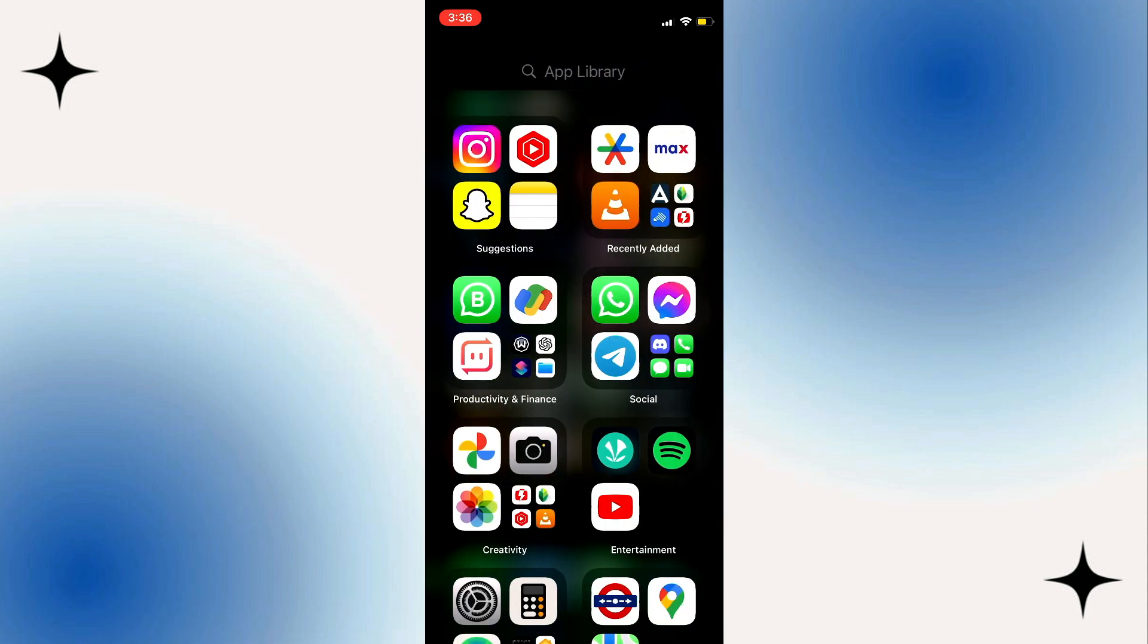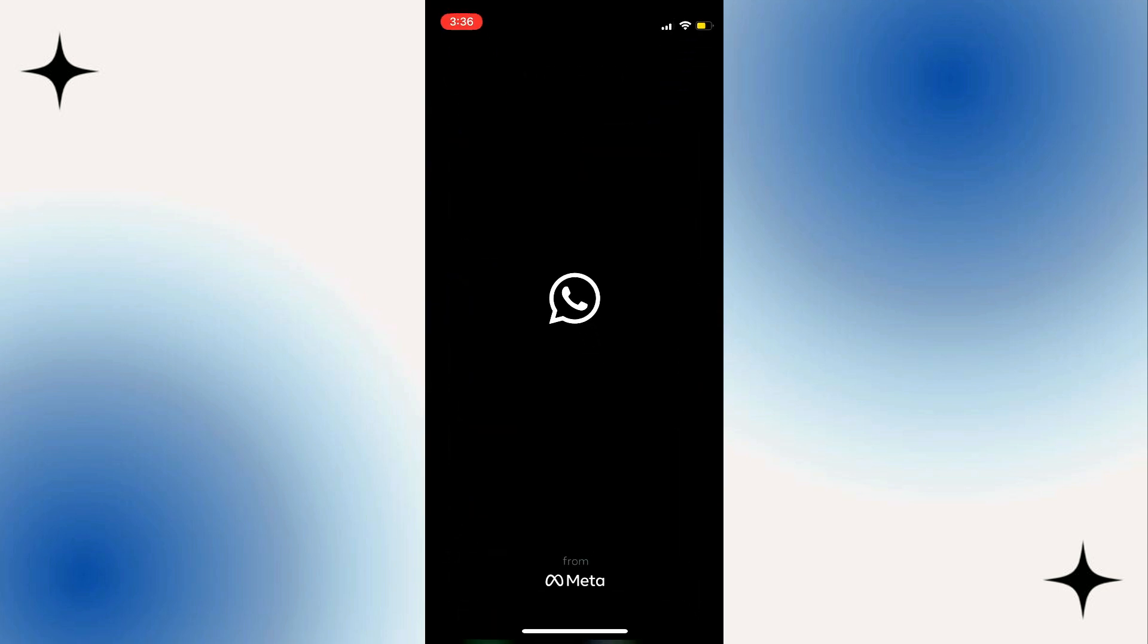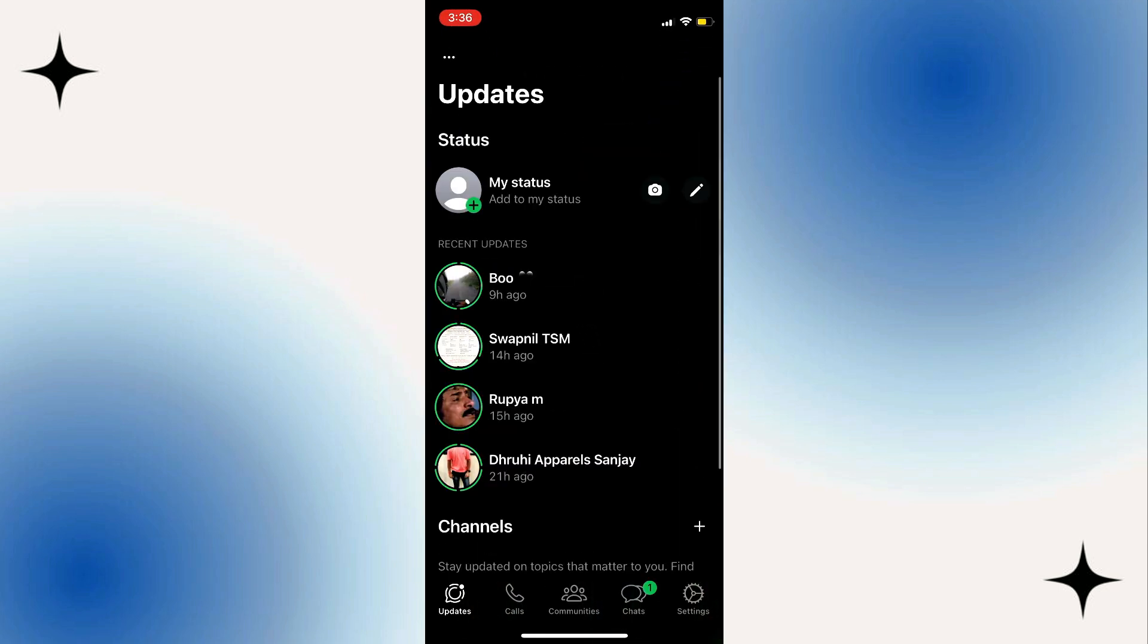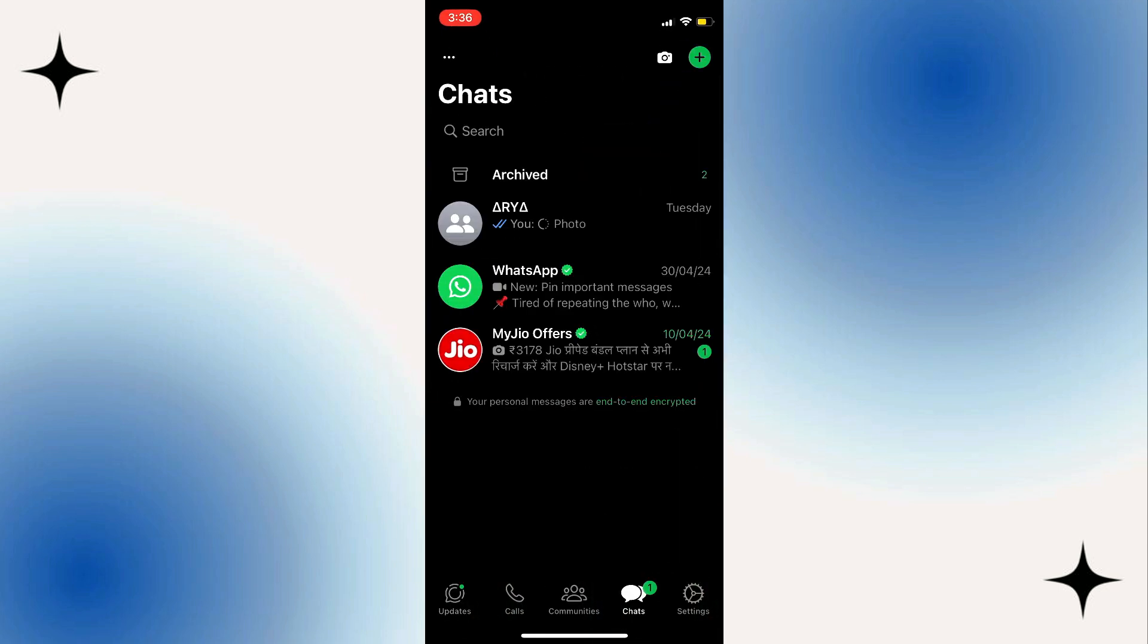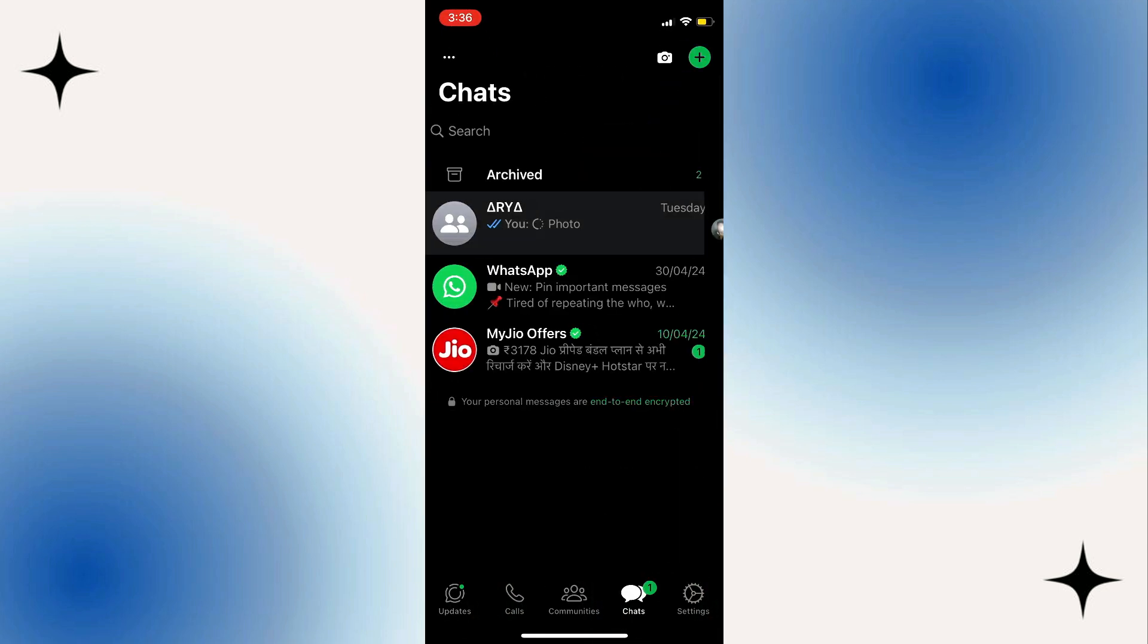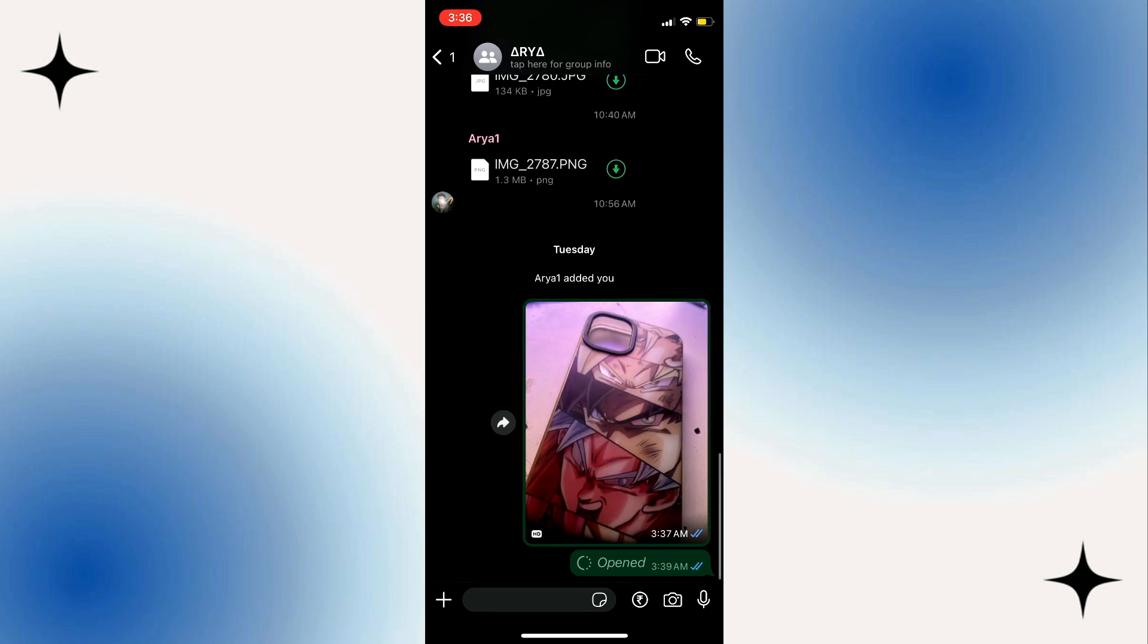To get started, open up the WhatsApp application. Then tap Chats, and then tap on the conversation where you want to send the video.